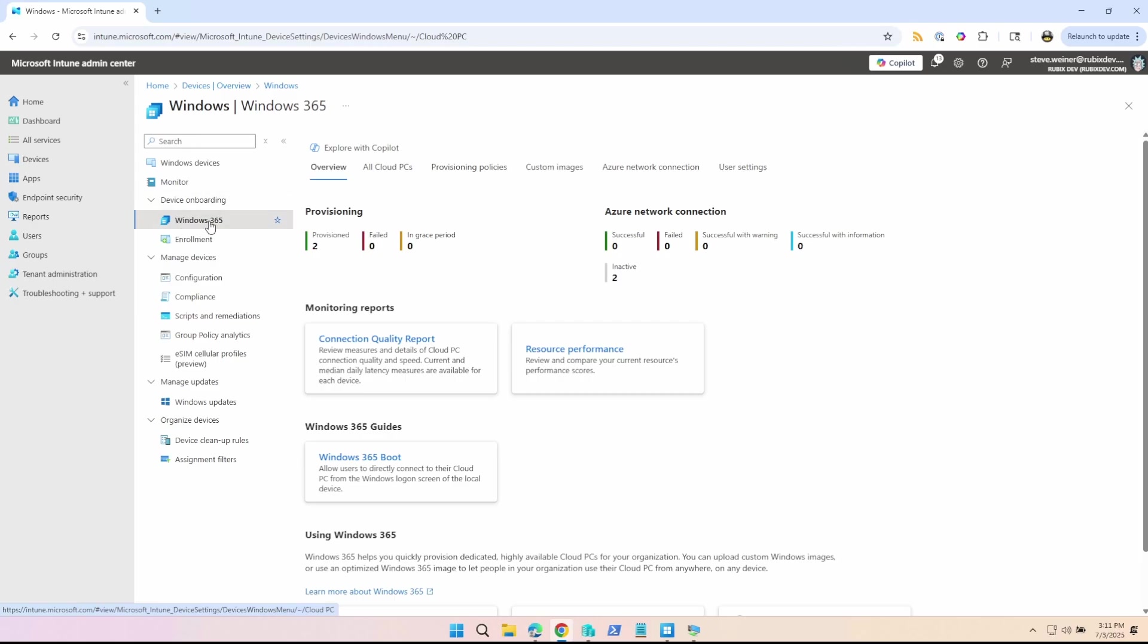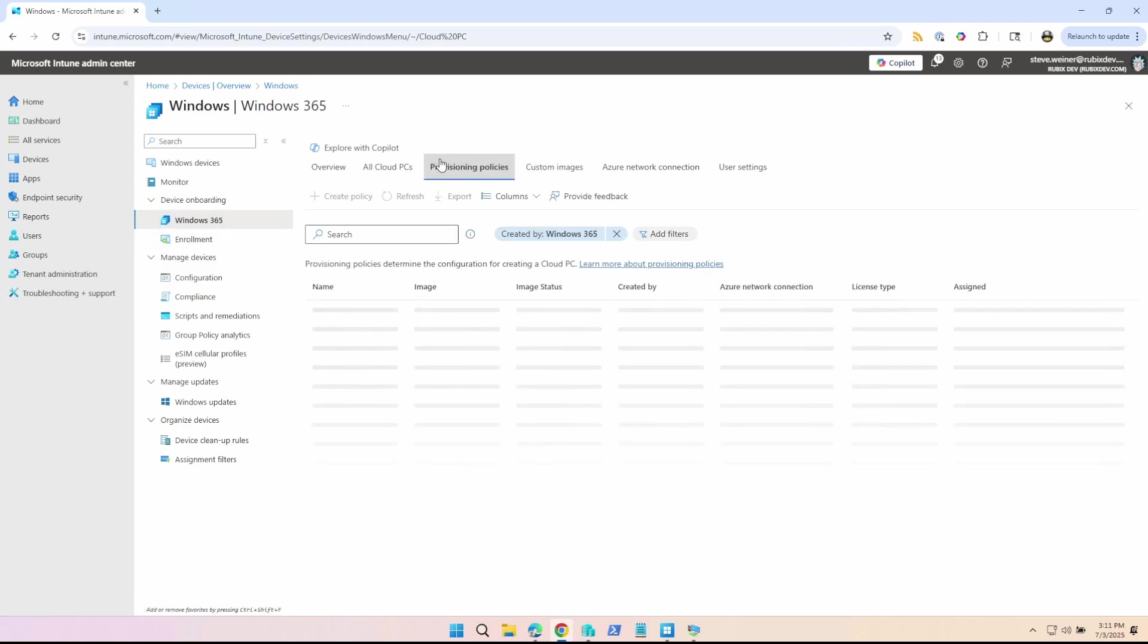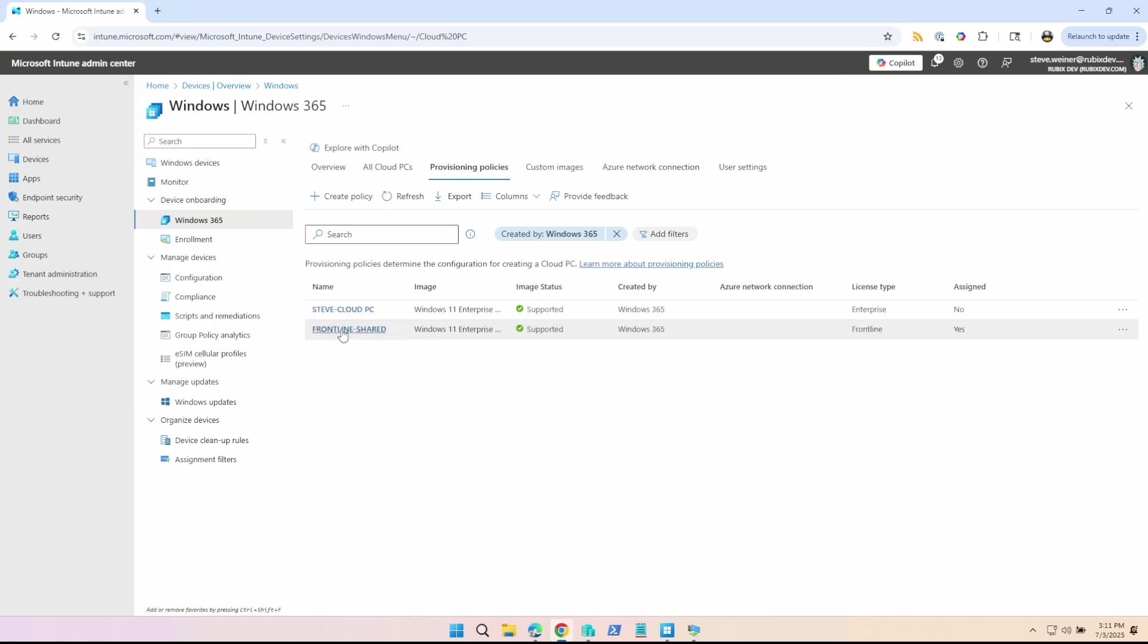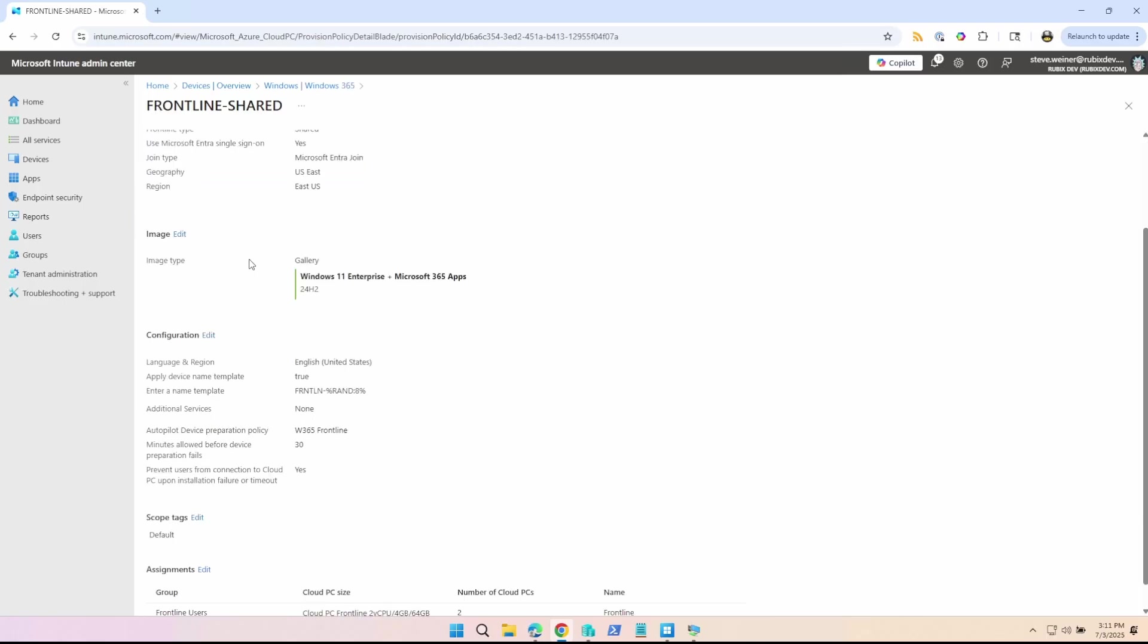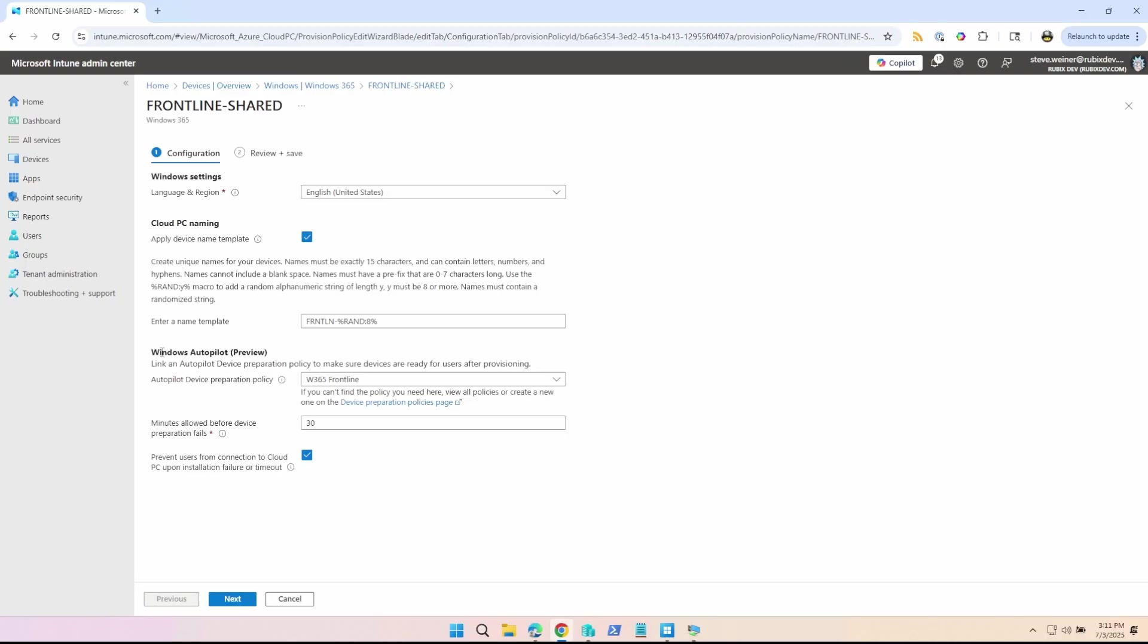So one of the new features of Windows 365 is in the provisioning policies. And I'll show you one that we already have here. It's the ability to use autopilot device preparation to configure the cloud PC. Windows autopilot, link an autopilot device preparation policy to make sure devices are ready for users after provisioning. But wait a minute, I thought we can't use autopilot for cloud PCs because they're already in Intune. What sense would it make?